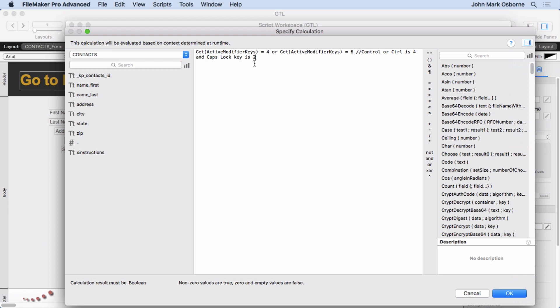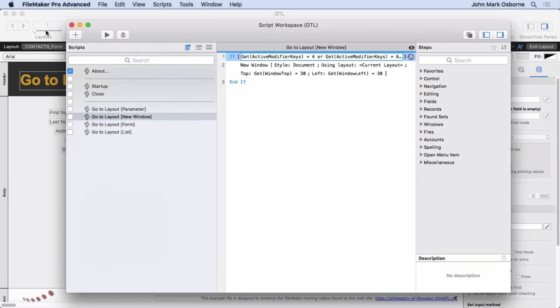So if you're holding down the Control key while you're running the script, that's going to be a 4. If you're not holding down any keys while you run the script or when you first start it, it's going to give you a 0. It's not going to be 4 or 6. And if you accidentally have the Caps Lock key down, well, 4 plus 2 equals 6. And that's why we're testing for this. So that's the idea here.